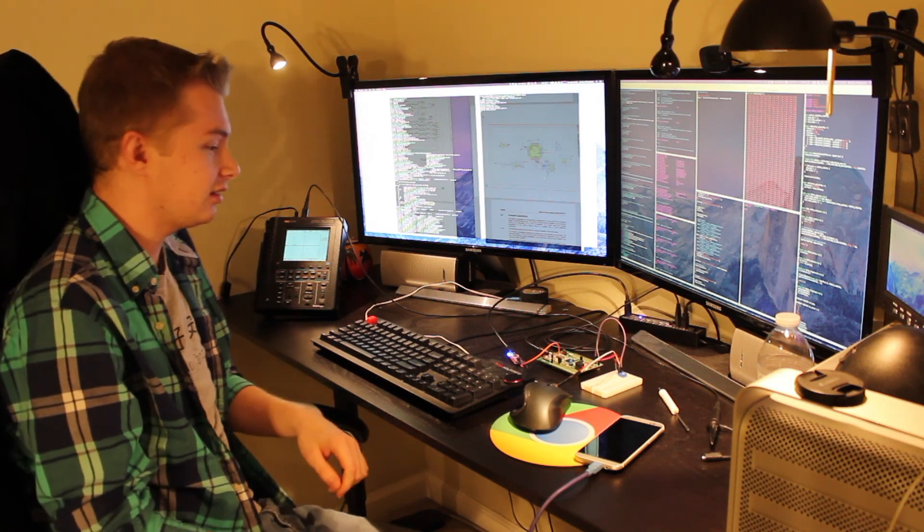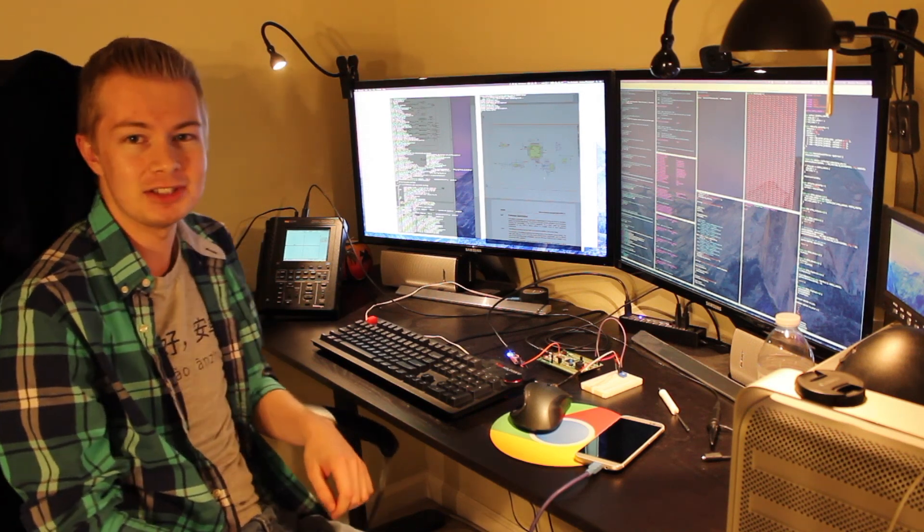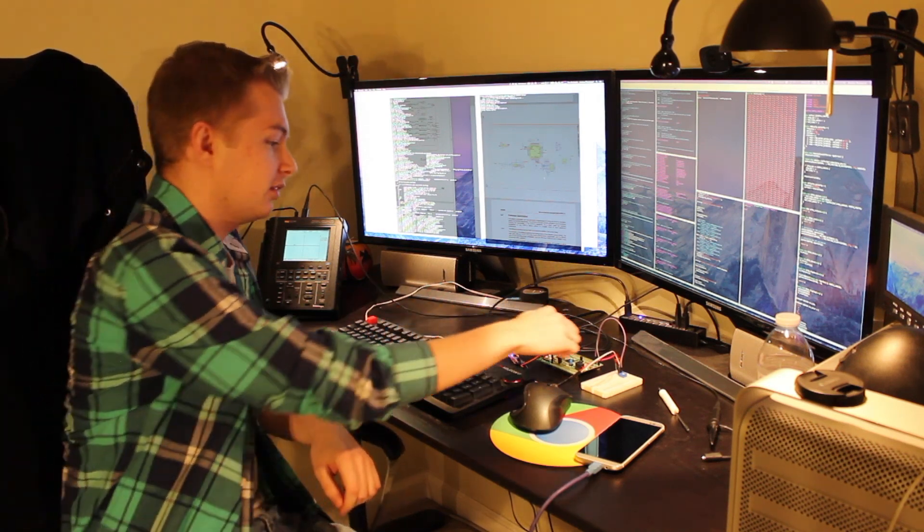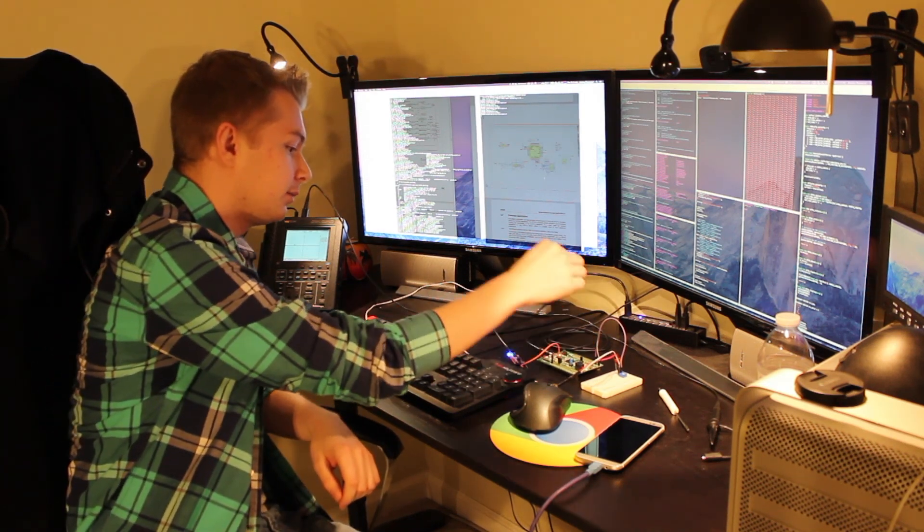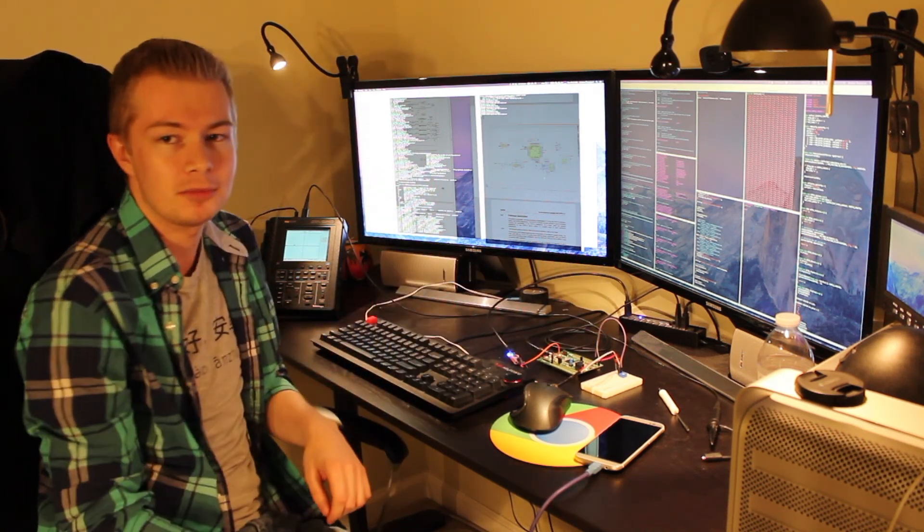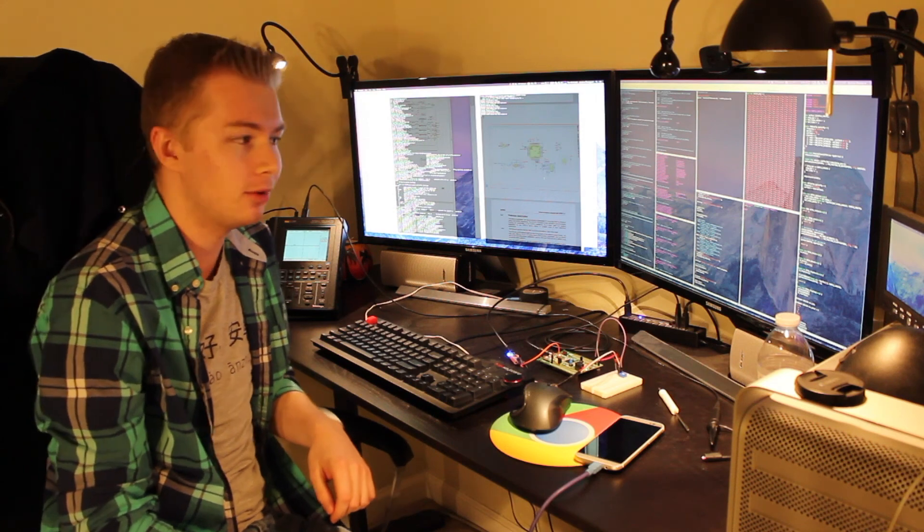And when the song finishes, you get this lovely tone. And then if you reset the board, it'll restart, which is pretty cool.